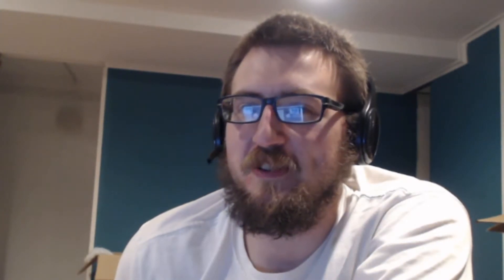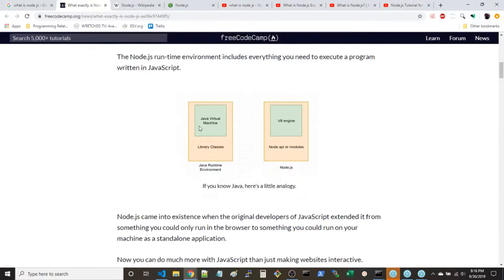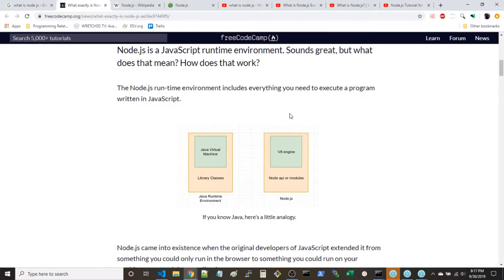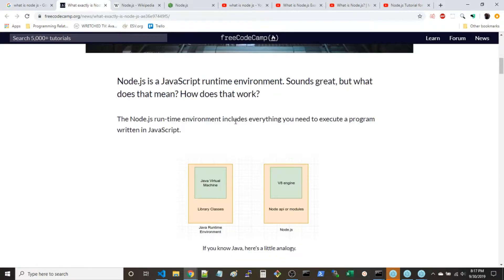I wrote entire applications in Node and did not understand what a runtime environment is. The only resource that really came close to describing it was a CS grad student at SUNY Buffalo writing about the Java Virtual Machine and the Node.js V8 engine. He wrote this in April of last year — and for four years I didn't realize what a runtime environment actually is.